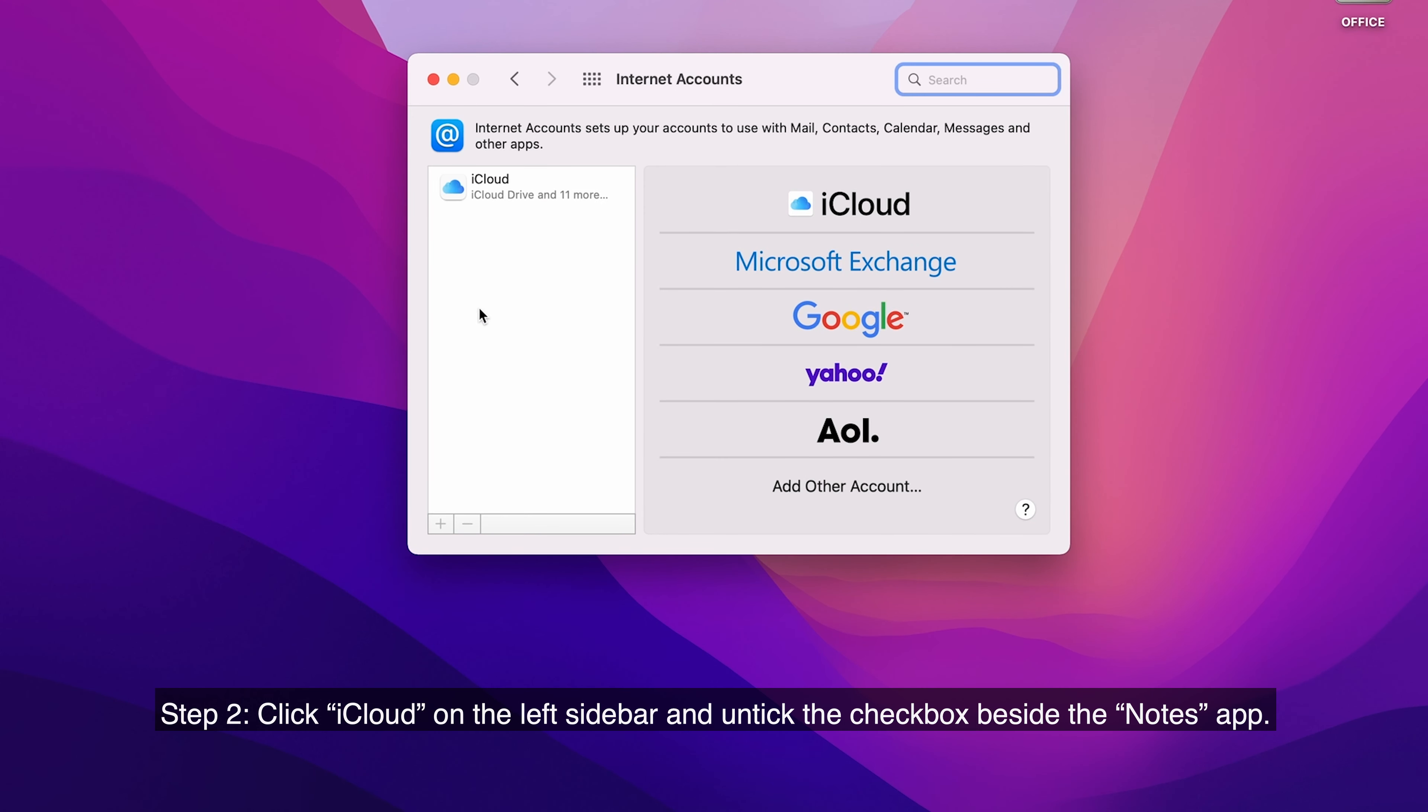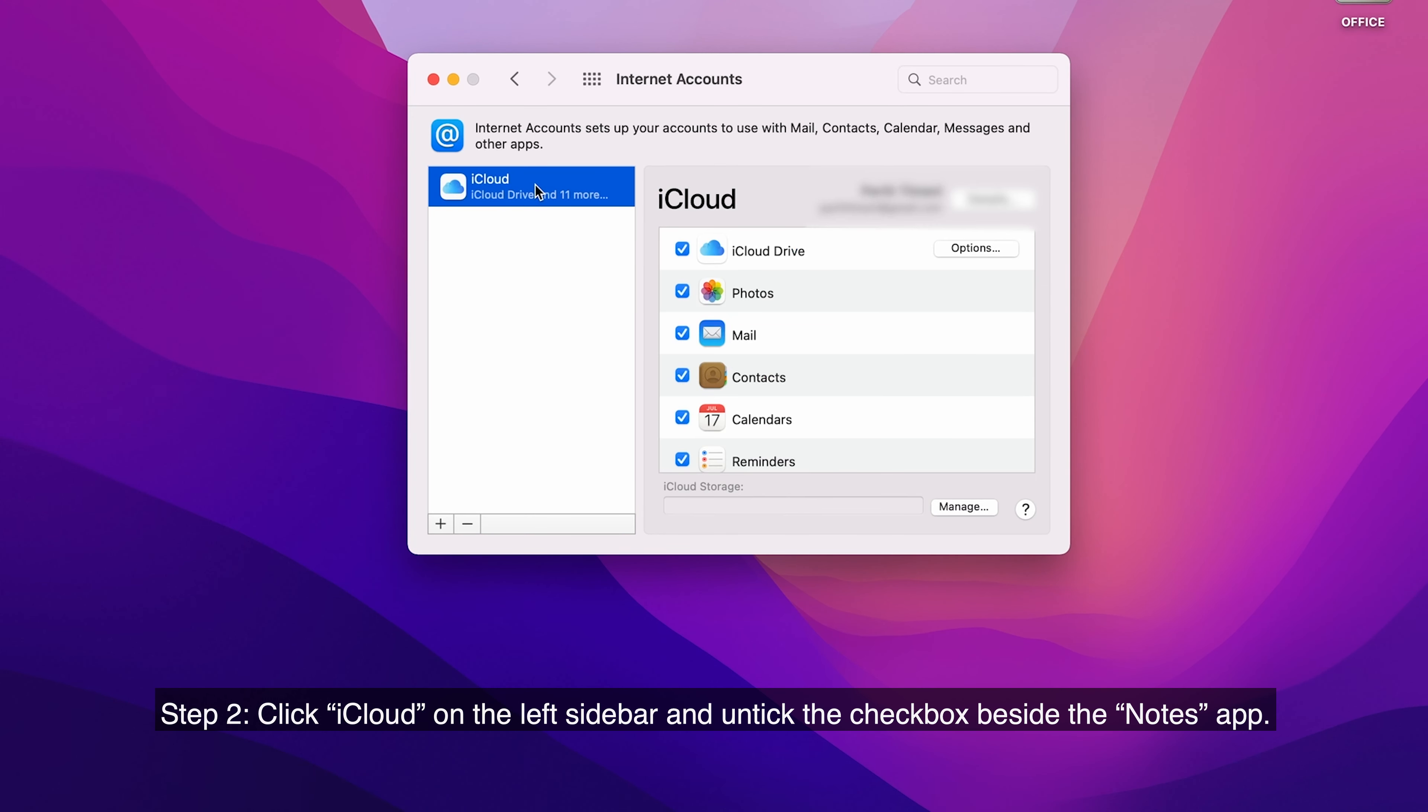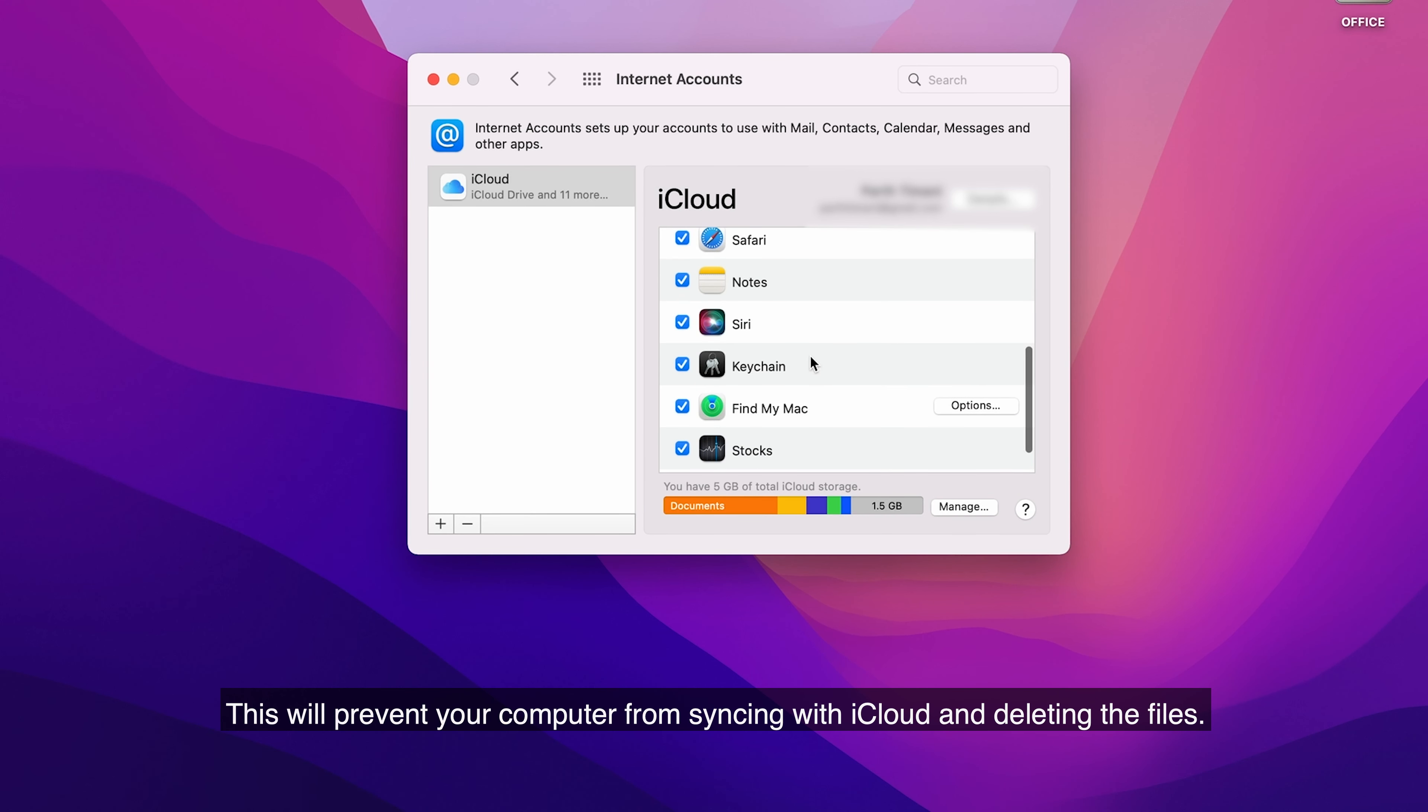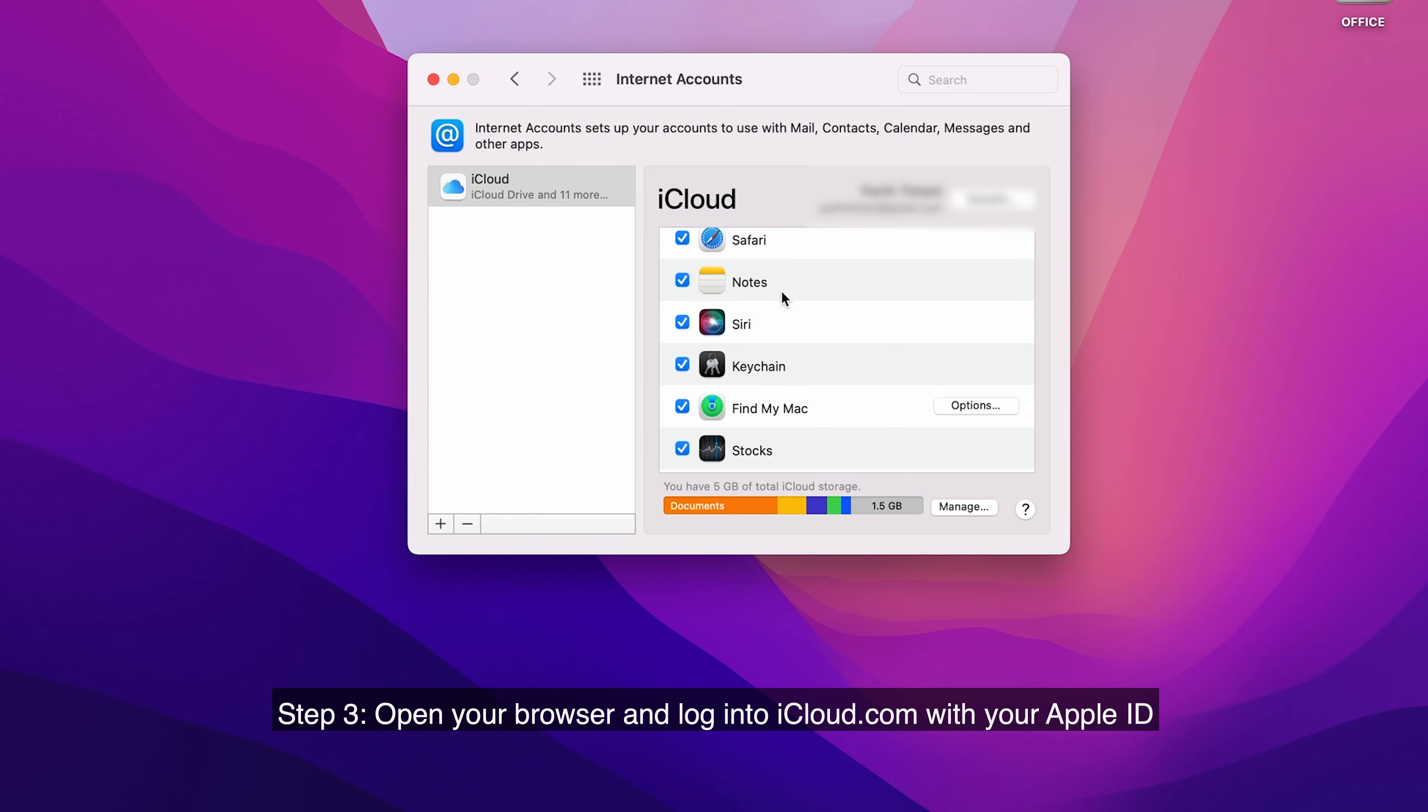Step 2. Click iCloud on the left sidebar and untick the checkbox beside the Notes app. This will prevent your computer from syncing with iCloud and deleting the files.